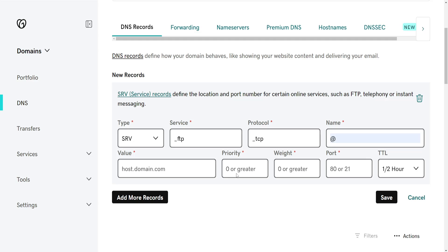The Priority here we can do, well it says zero or greater, so I can do 10. For the Weight, I'm just going to do 20, and the Port here we can do 80 or 21, so we will do 21.